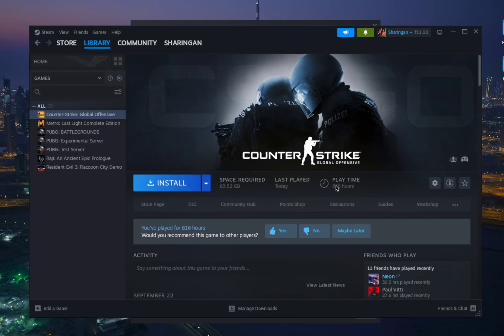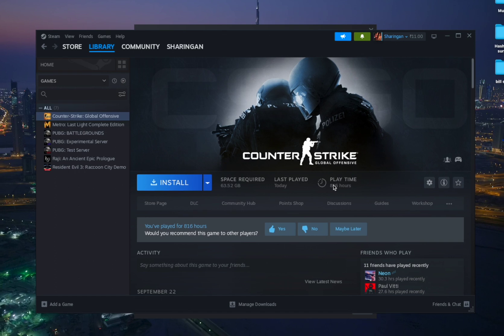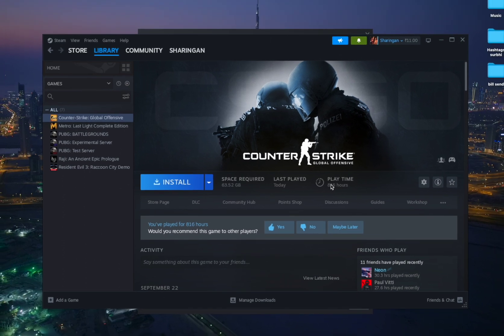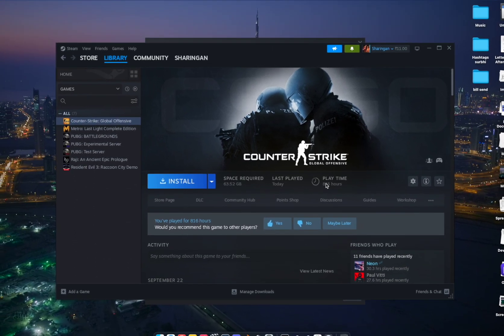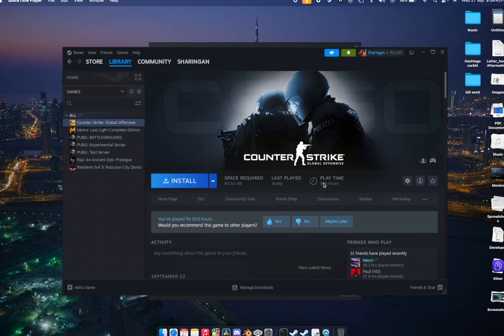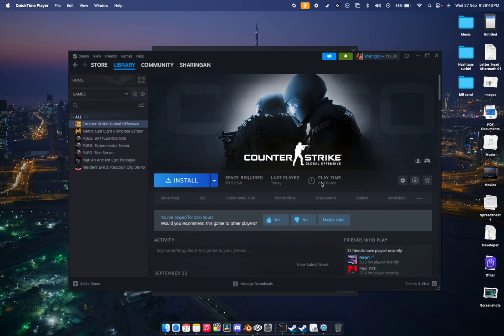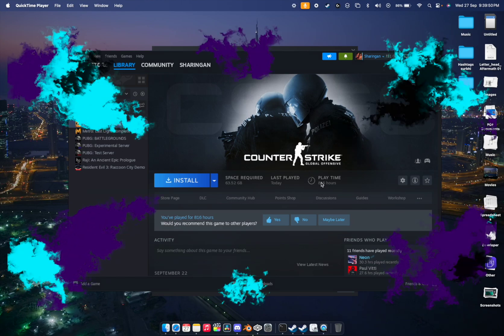That's how you install CS2 on macOS. I hope you enjoyed this video — make sure to hit the Like and Subscribe buttons. If you have any questions, comment down below and I'll try to get back to you. Thank you for watching, peace out.